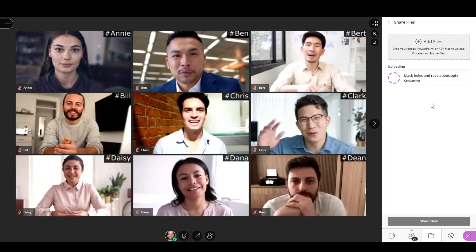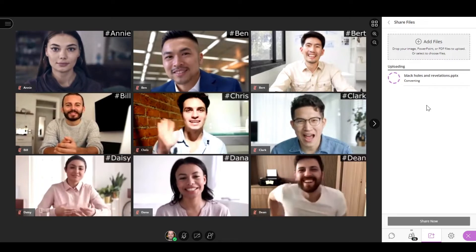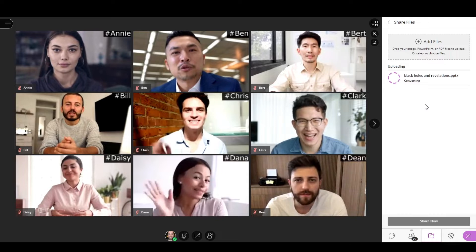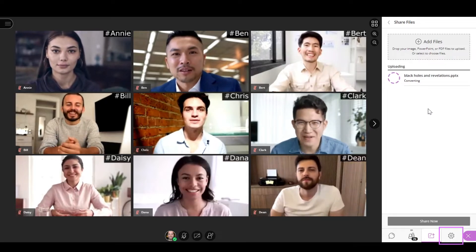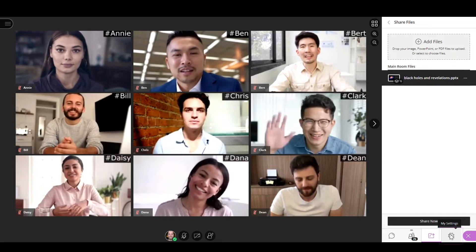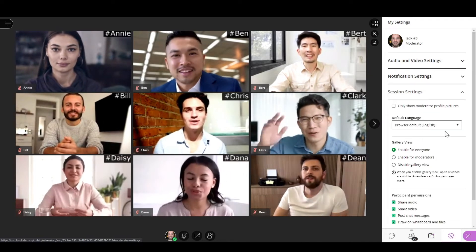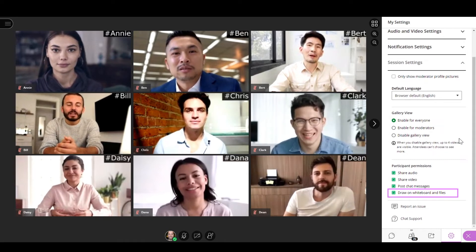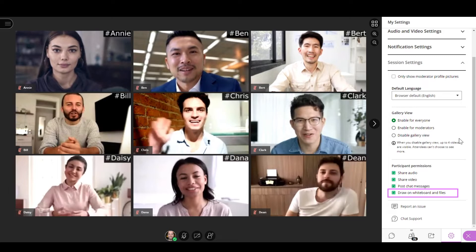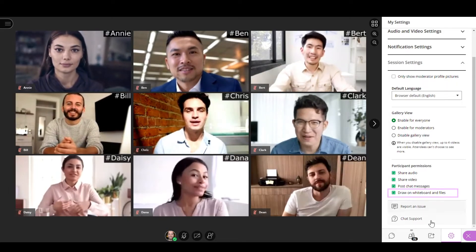By default, all attendees can draw and write annotations on the content, and those annotations will be seen by all of them. If you want to change this, you can select the My Settings tool in the Collaborate panel and go to Session Settings.